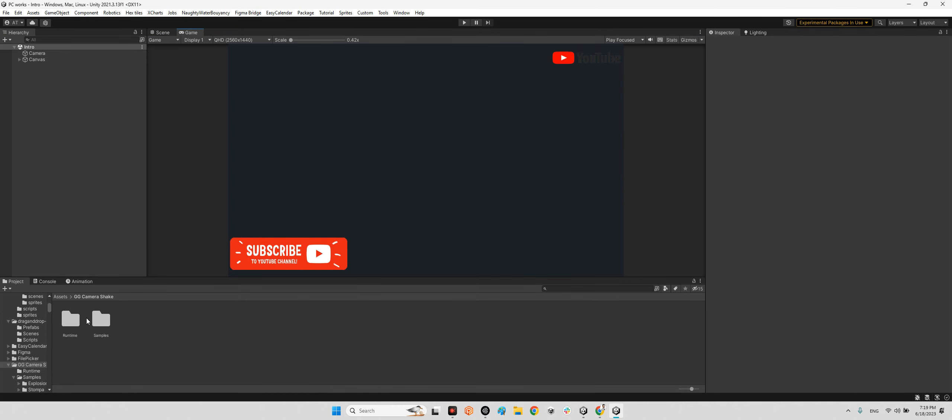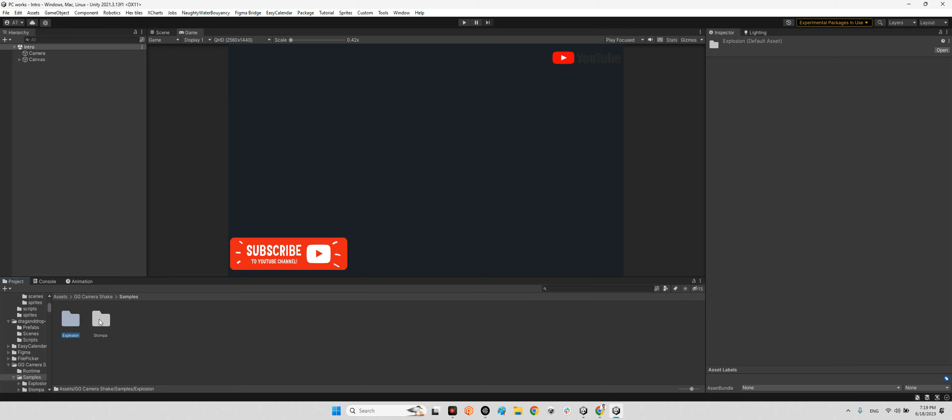Inside this folder we have runtime and samples. In the sample scenes we have two kinds of samples: first, the explosion effects, and second, whenever we have a heavy character moving, we will have a shake on the ground, so we will have this effect on the camera.